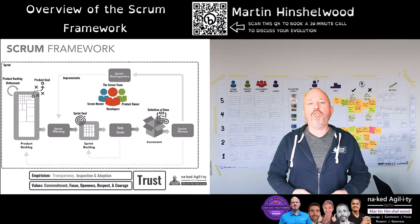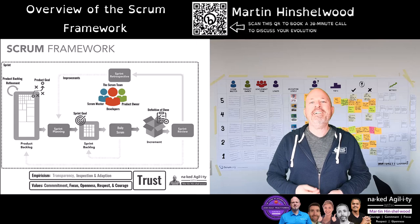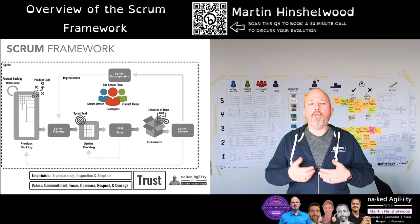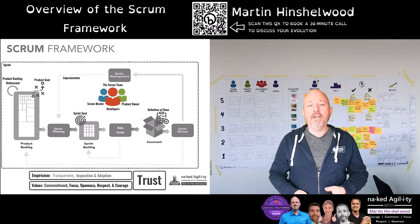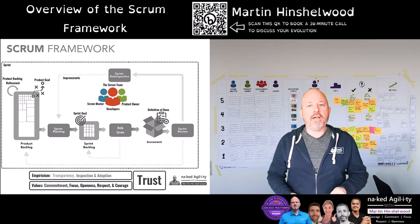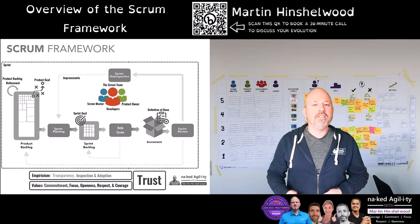The accountability of the Scrum team is to effectively create a usable working product of the highest possible value. The product owner is accountable for maximising the value of the work done by the Scrum team. Activities they might employ include developing and explicitly communicating the product goal, creating and clearly communicating product backlog items, ordering product backlog items, and ensuring that the product backlog is visible, transparent and understood.